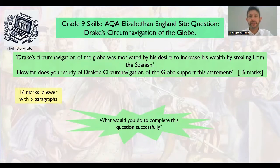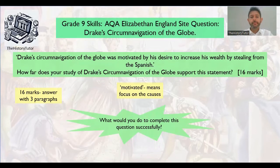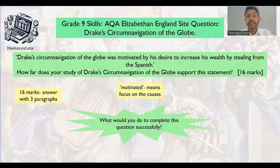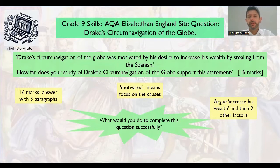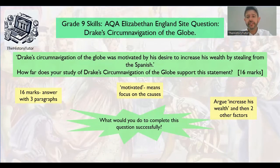Firstly, it's a 16-mark answer — more than the eight marks you normally have. We're expecting three paragraphs and you need a conclusion as well. The question has the word 'motivated' in there — motivated by a desire to increase his wealth. So this is a question about the causes of the expedition, the Circumnavigation of the Globe. Why did he do it? Why did people give him money? What was the reason behind why they did it?